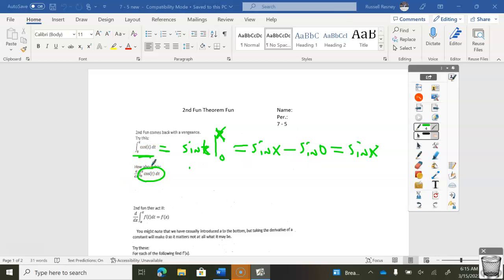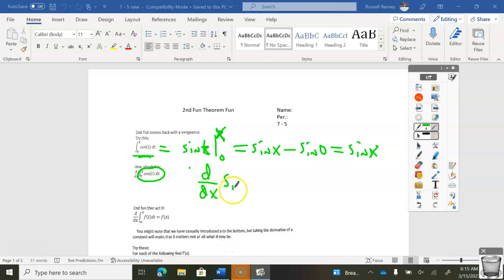So do that, and then when you're done, pause, then come back. So all I'm asking you to do is take the derivative with respect to x of sine x, which is cosine x.